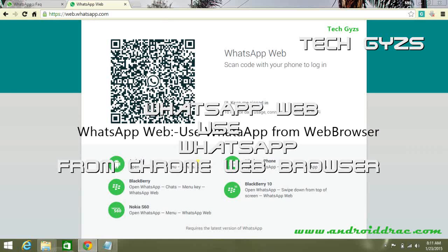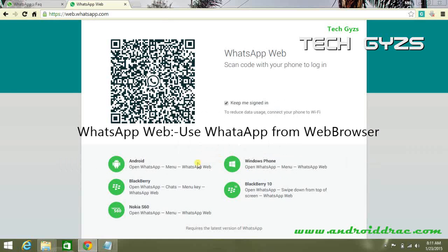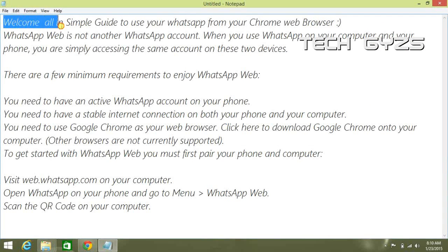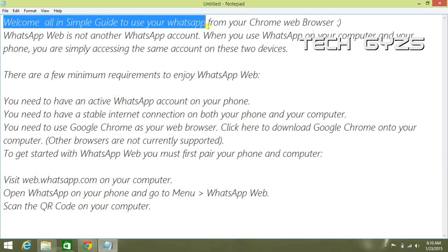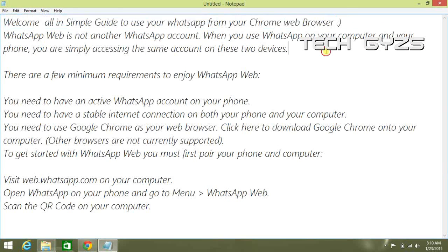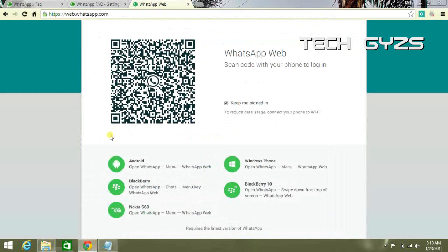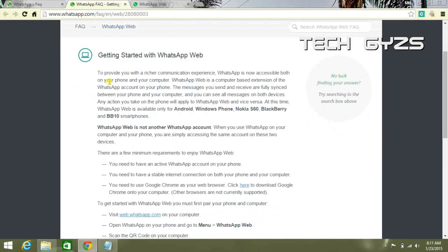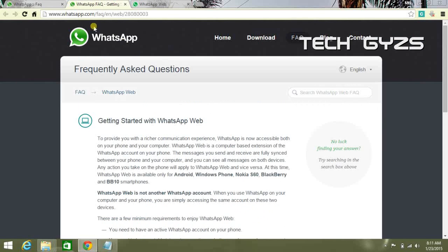Welcome guys. In this simple guide to use your WhatsApp application from your Chrome web browser, you need to download WhatsApp on your phone. If you are using Android, download from Google Play Store. For Windows, download from Windows Marketplace.